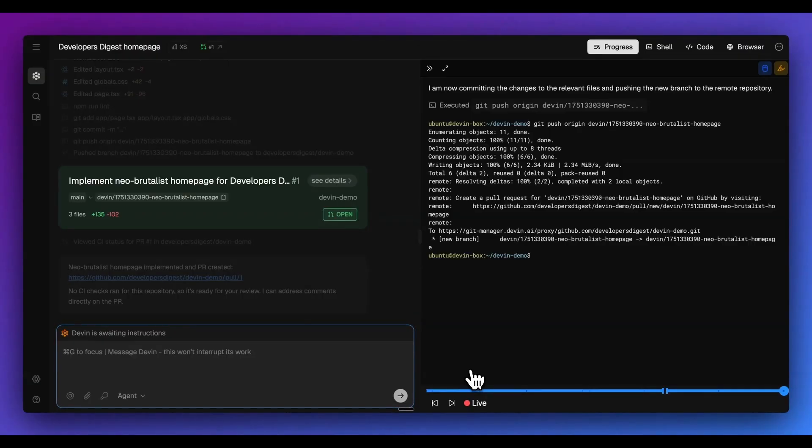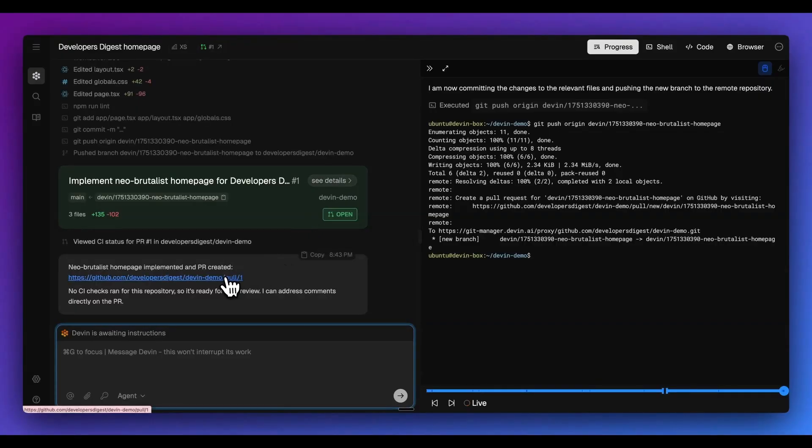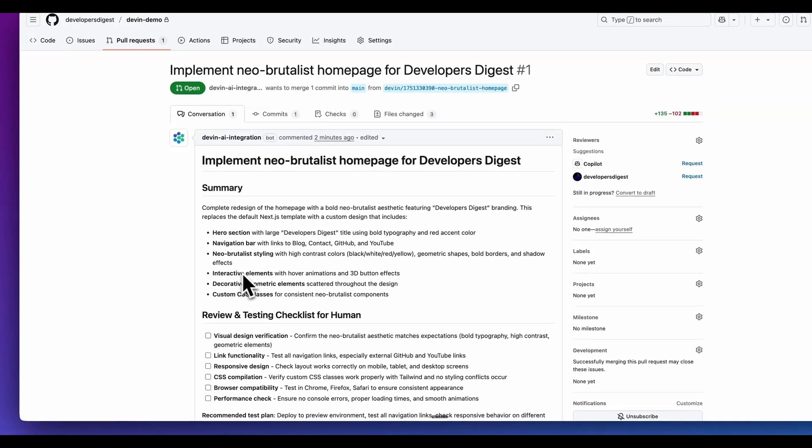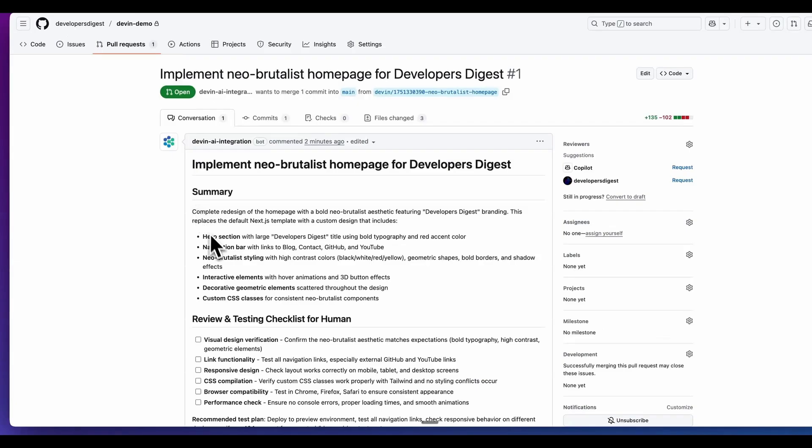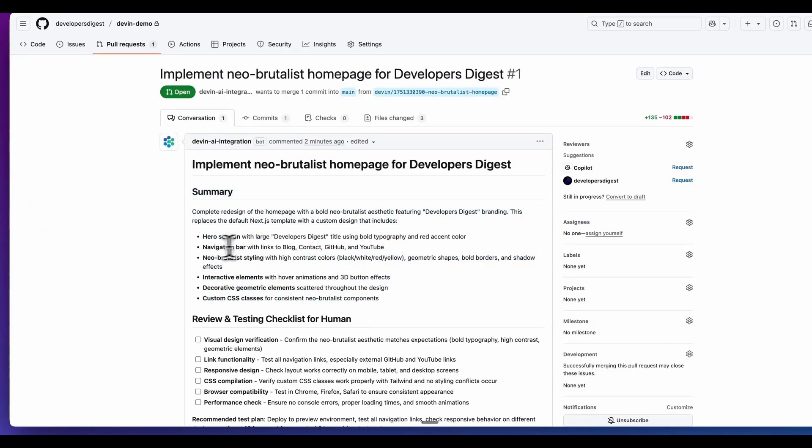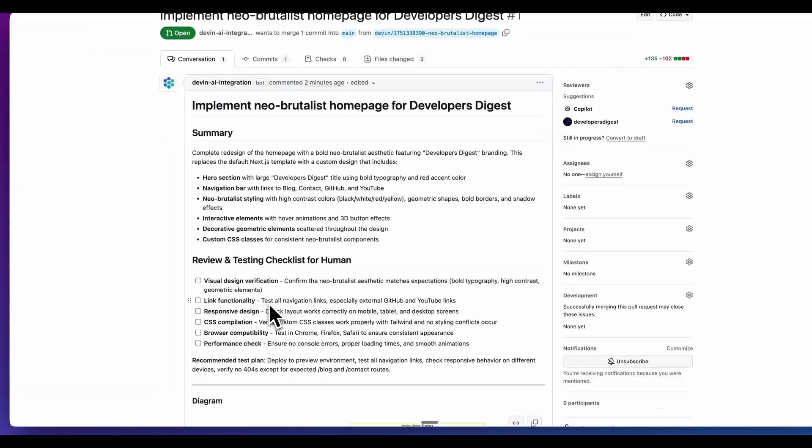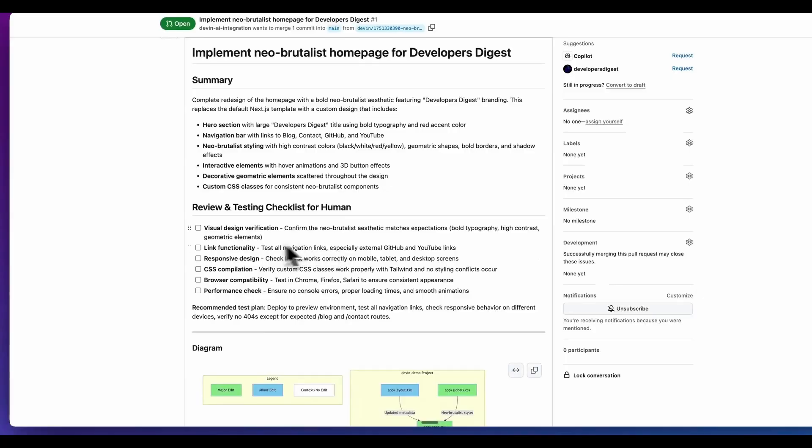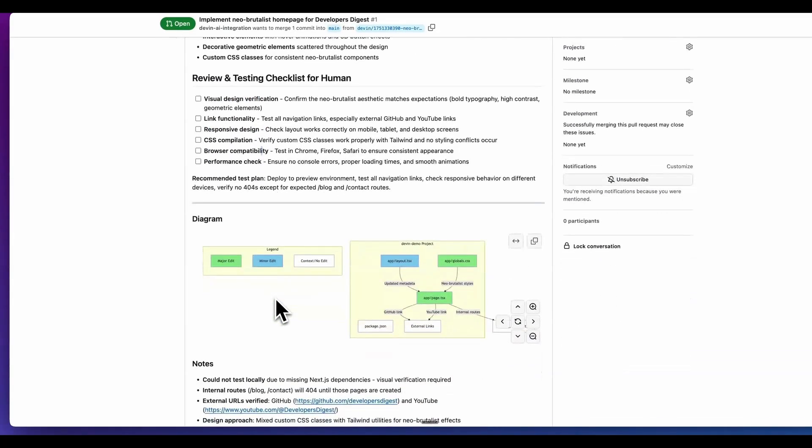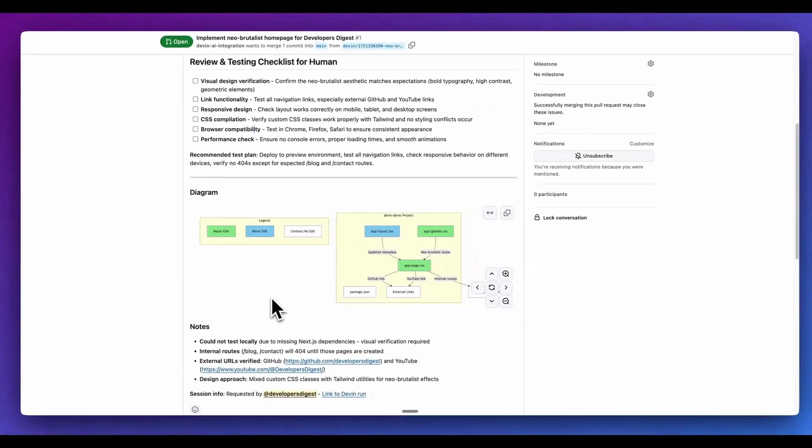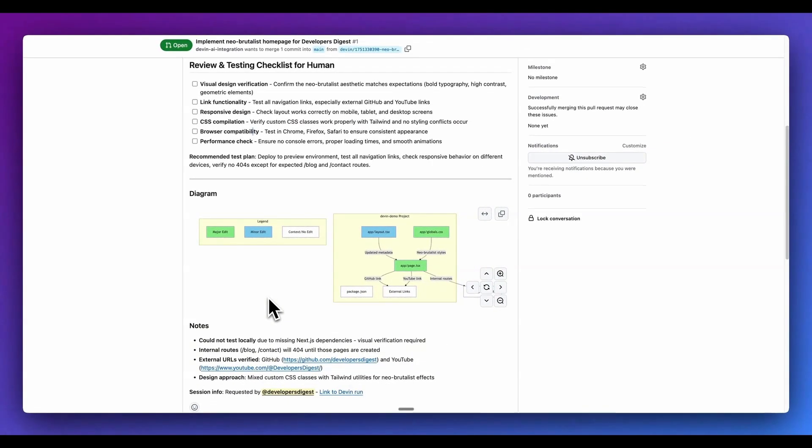Now it's went ahead and it's actually implemented its first pull request within our project. This is what a Devon pull request looks like. We have a summary of everything that it did - implemented a hero section, a navigation bar, a Neo brutalist style, interactive elements, so on and so forth, just to make sure that everything works. Link functionality, visual design, responsive design, so on and so forth.